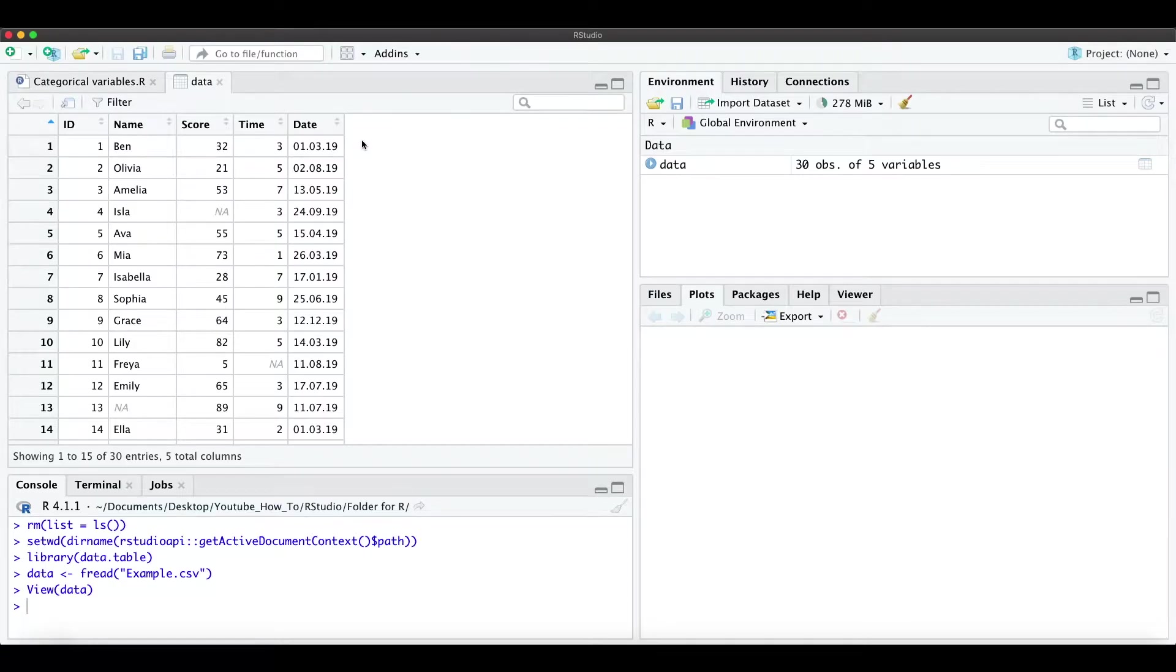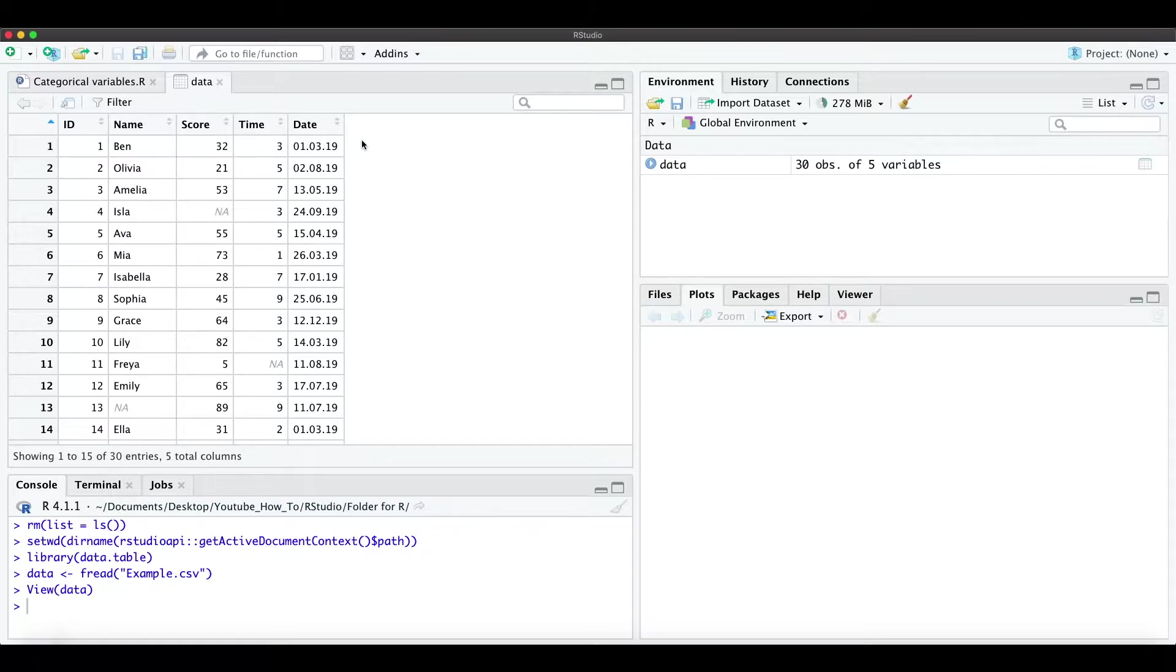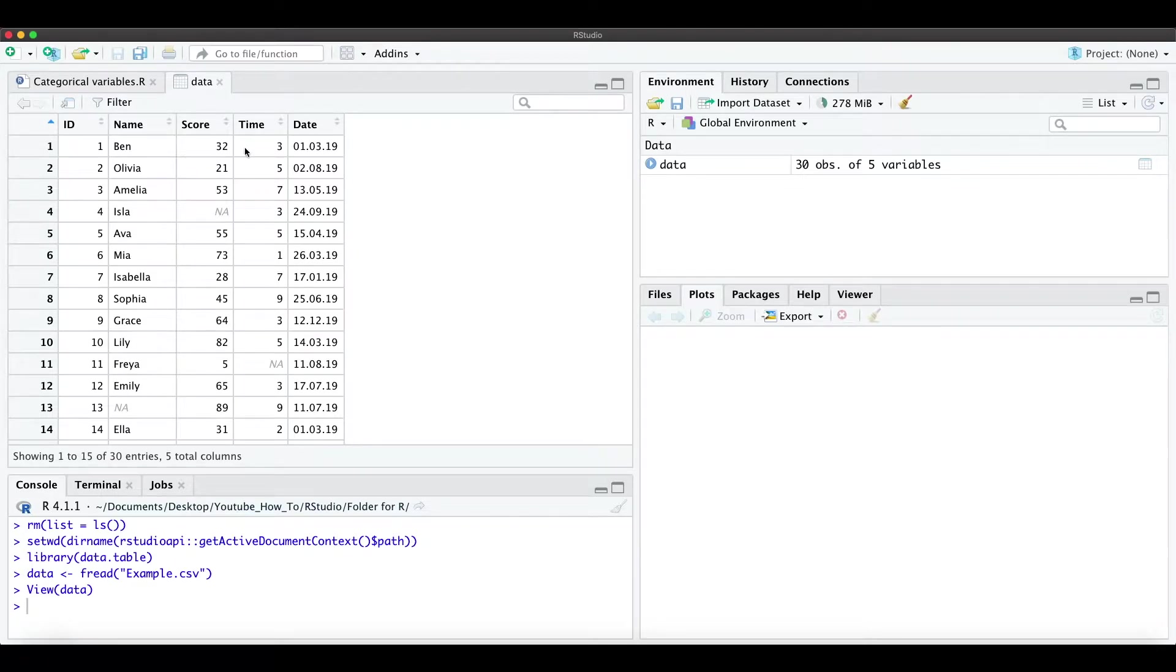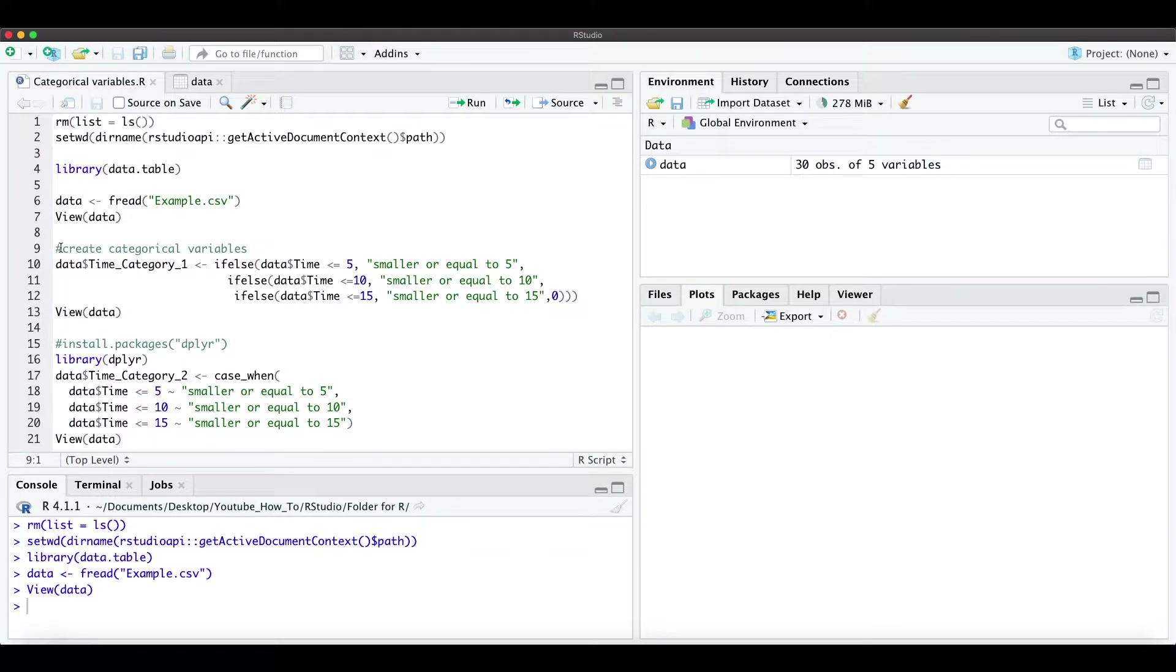Hi everyone, in this short video I explain how to simply create categorical variables in R. So for that we have this simple data frame here and we want to make categories for the variable time. For that we have two options.